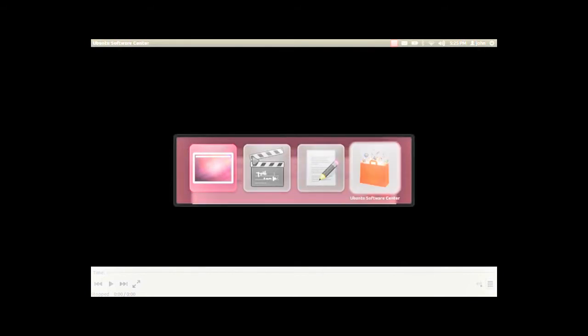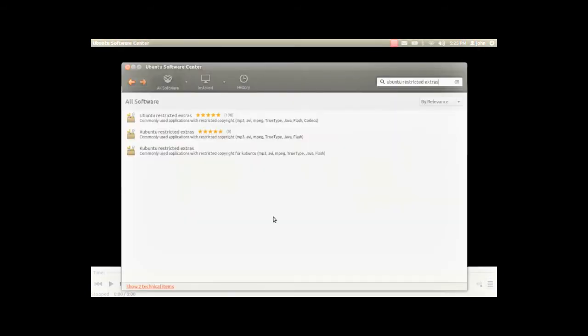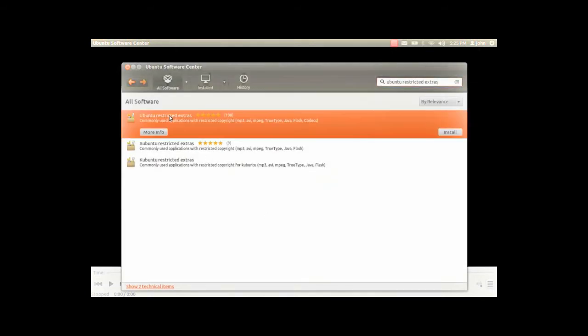Fairly simple process. There's only really three steps. The first one is going to the Ubuntu software center and installing the restrictive extras, like I'm doing right there.